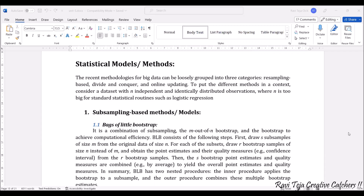Hello everyone, welcome to the course Fundamentals of IoT, in short FIoT. In today's class we are going to learn about statistical models as well as methods. These kinds of statistical models and methods are mainly used in analytics as well as processing of data. We can also see these kinds of statistical models and methods in research.